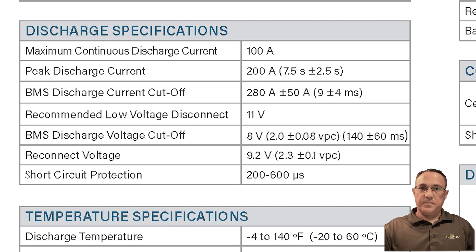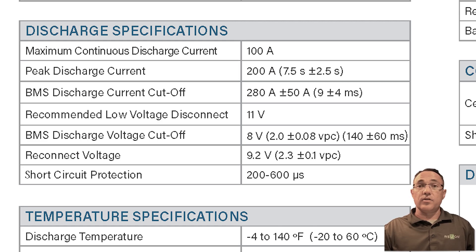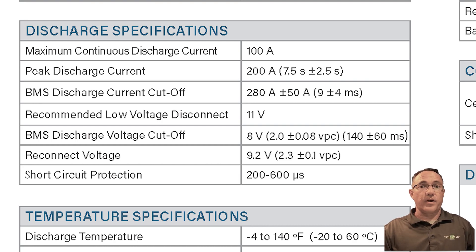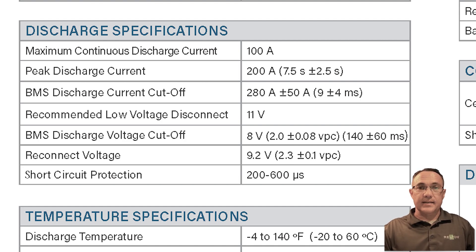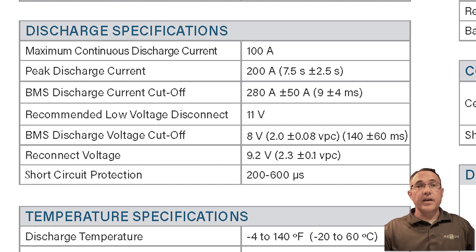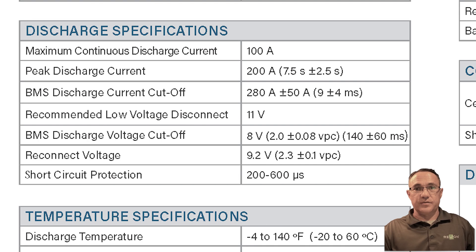Peak discharge current. The peak discharge current is the maximum amount of current the battery can handle in short bursts. Many larger devices like motors and compressors have a higher startup current that drops off once the device is operating. The RB100 peak current is 200 amps for 5 to 10 seconds. BMS discharge current cutoff: when the BMS detects current at or above this amount, it will open the circuit and go into protection mode. When the load is removed, the BMS will recover and return to normal operation.